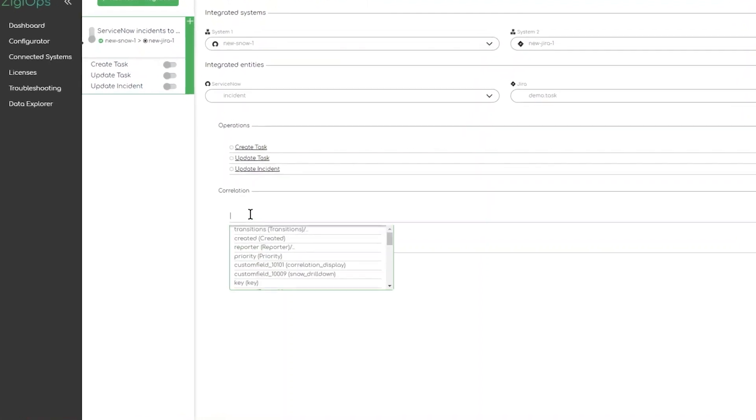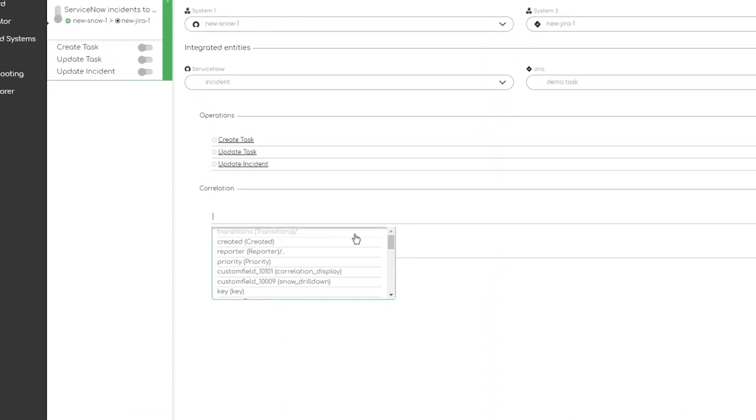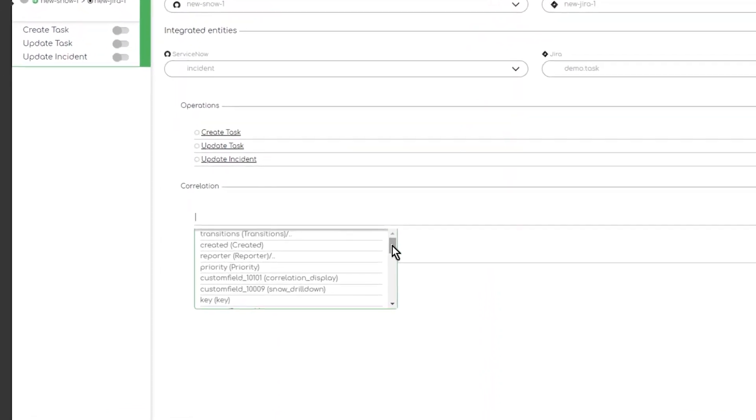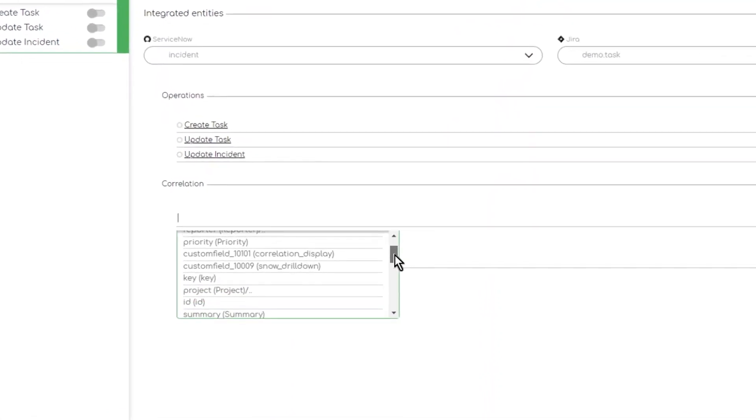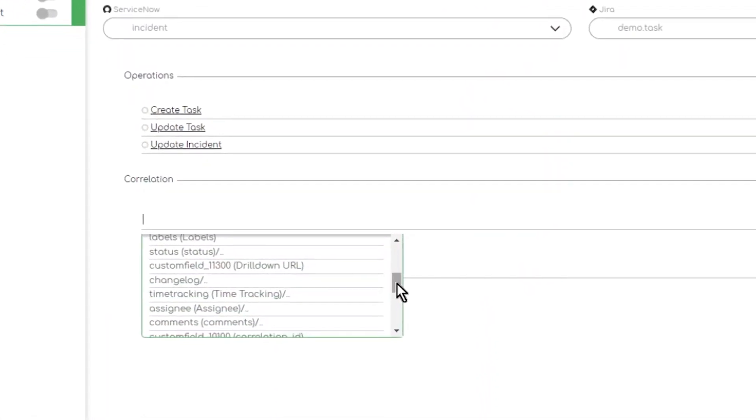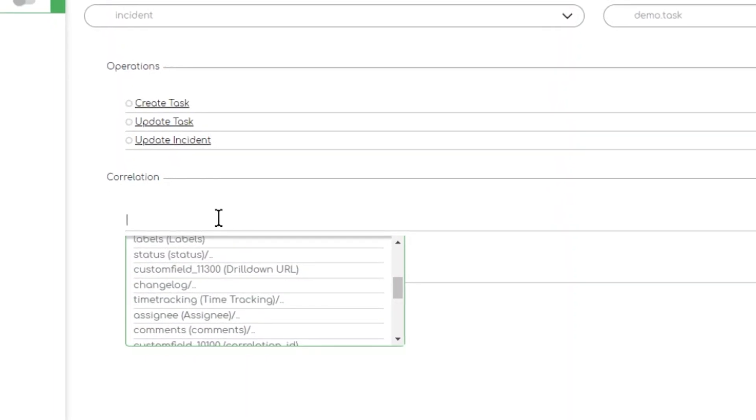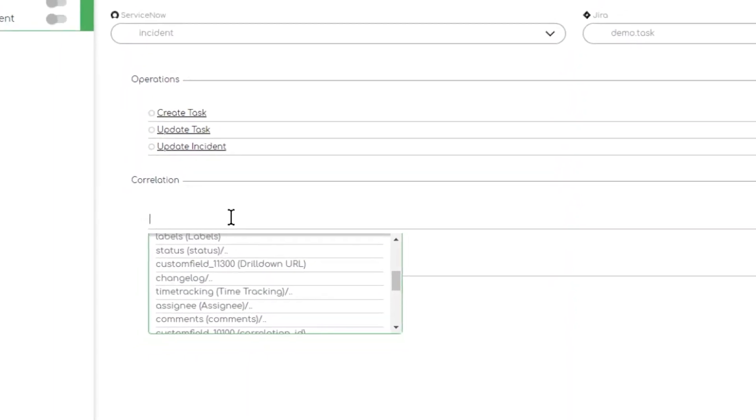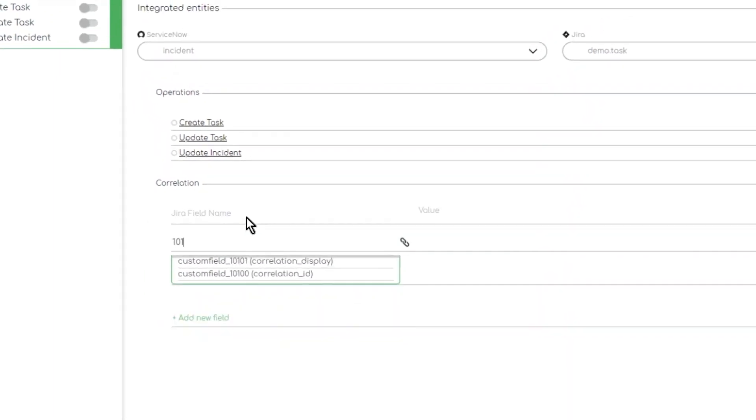This is the field in the target system or system 2 which will be used to store the unique identifier for the record from the source system or system 1.